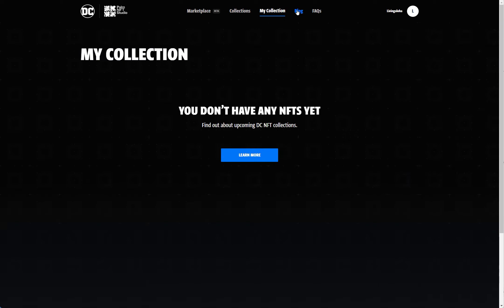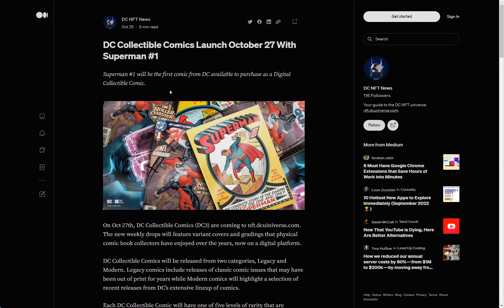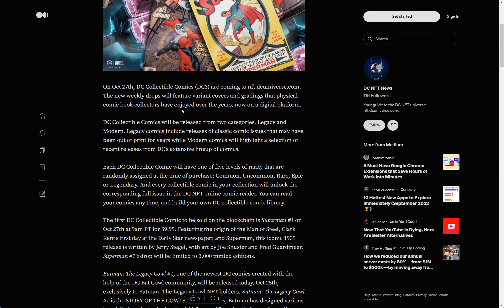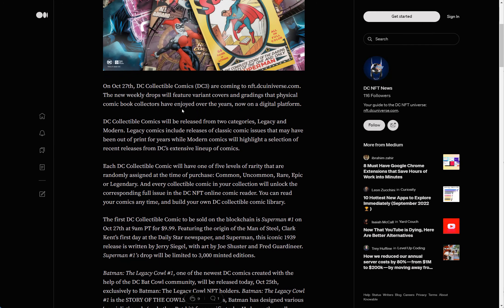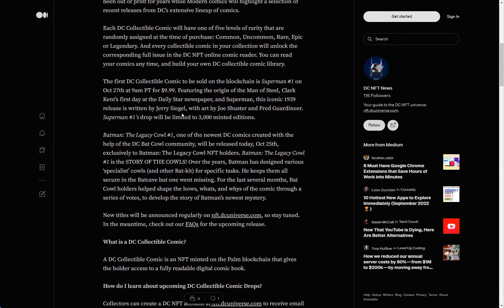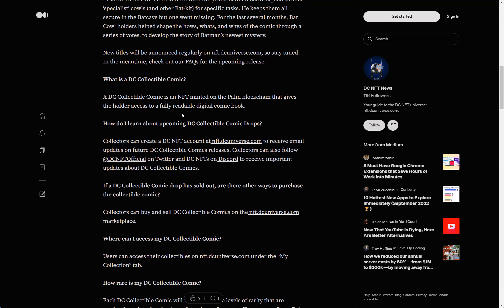You just sign up and it says right there they don't have any NFTs yet. Here's the article and it looks pretty interesting.